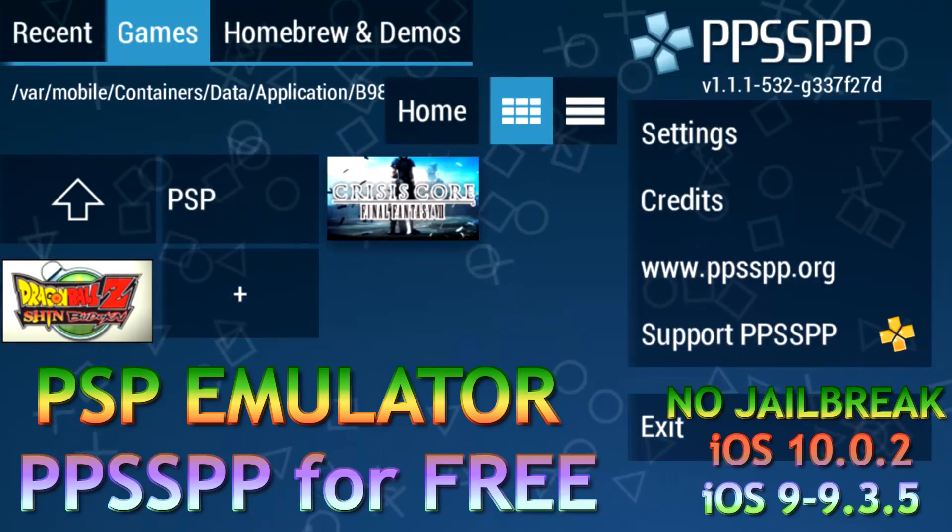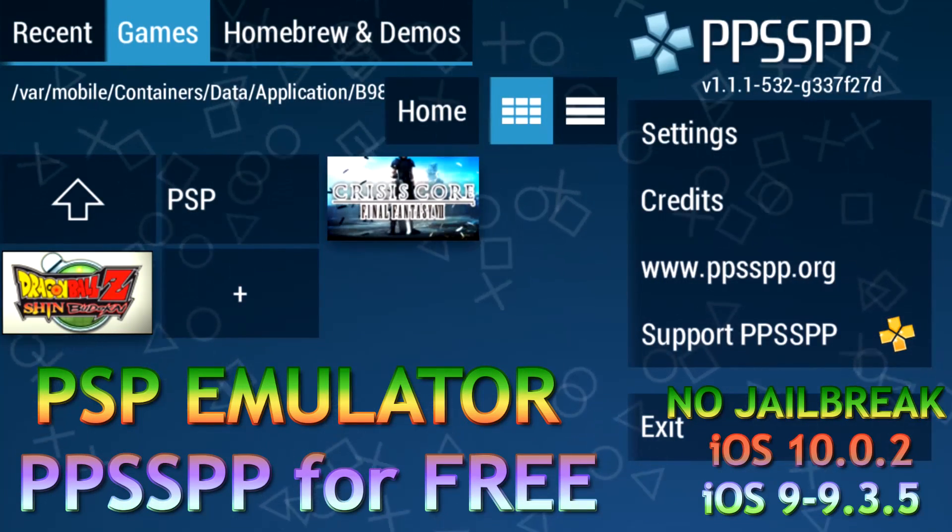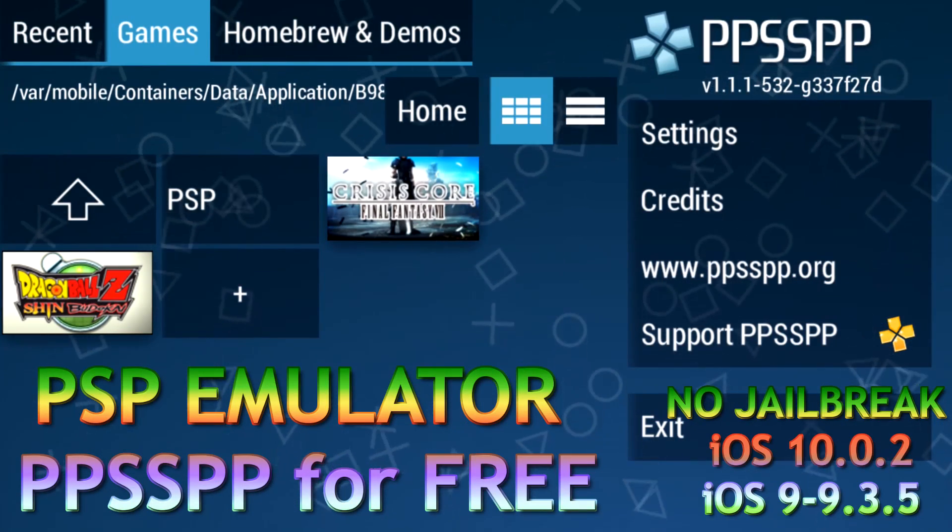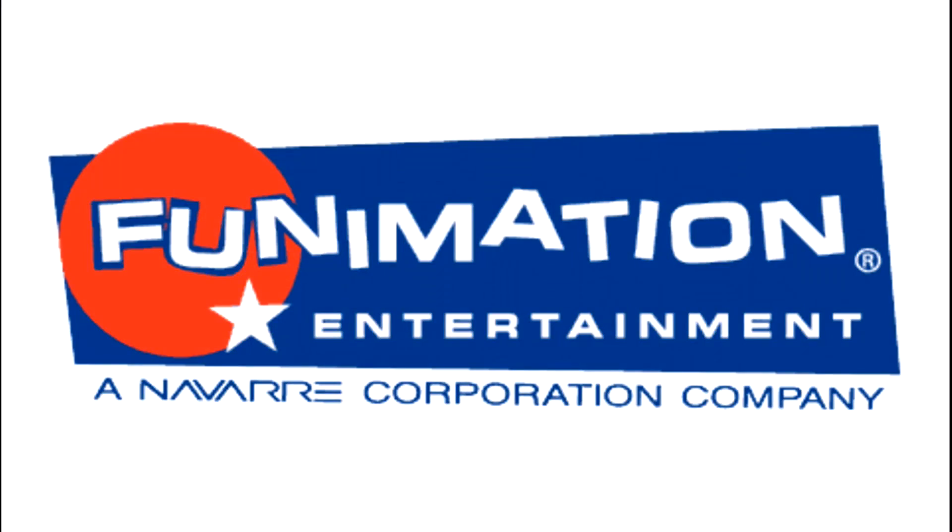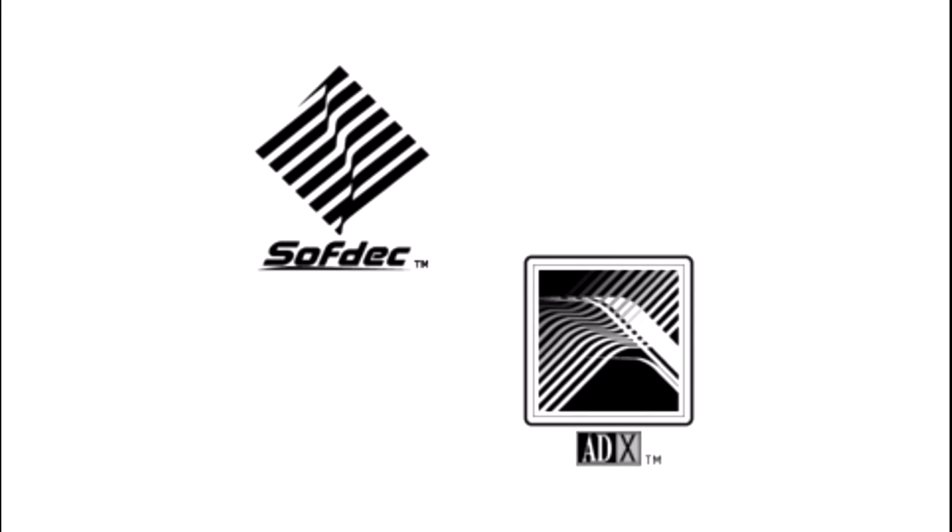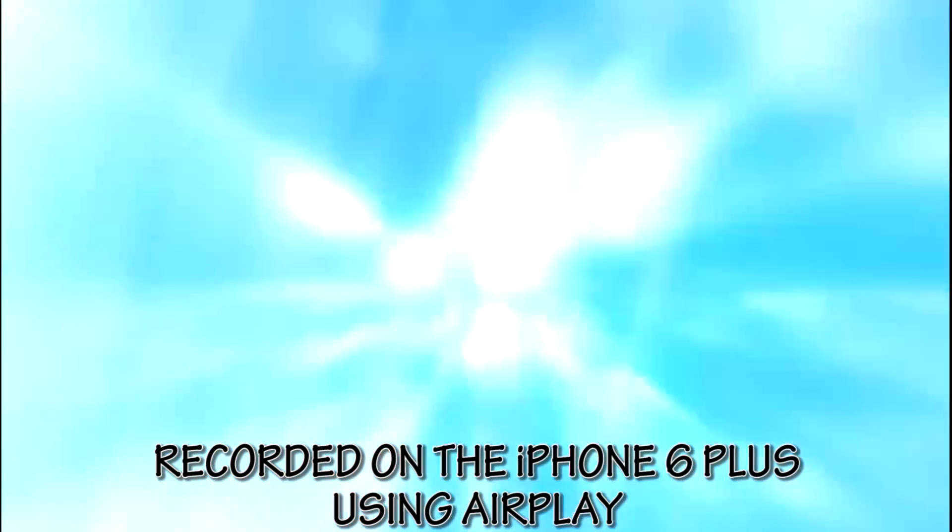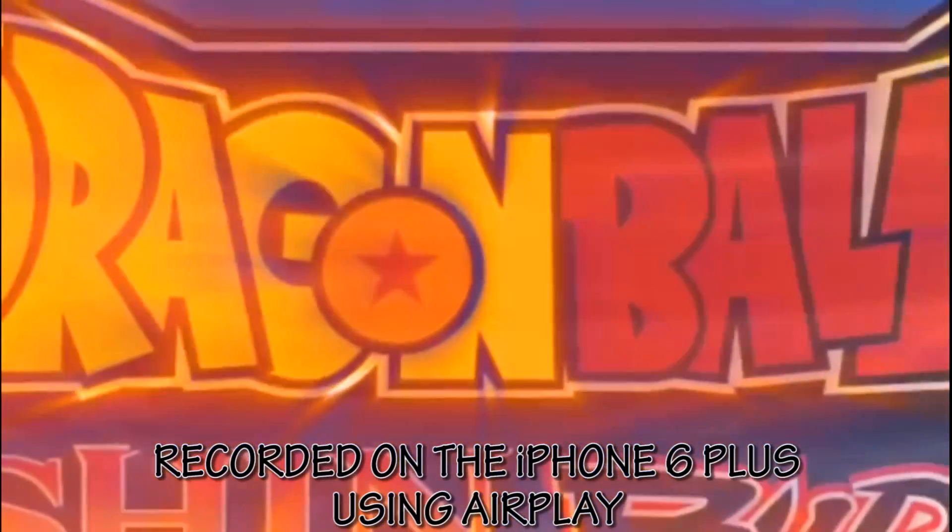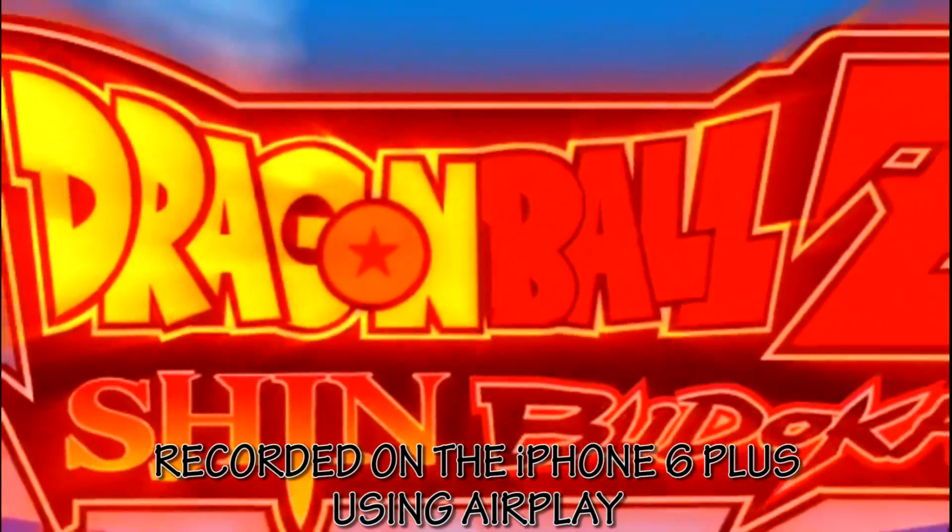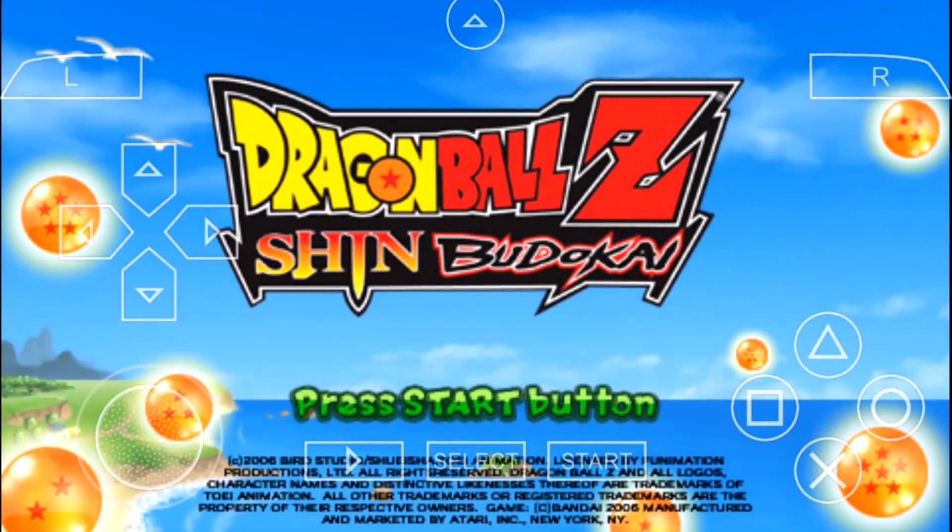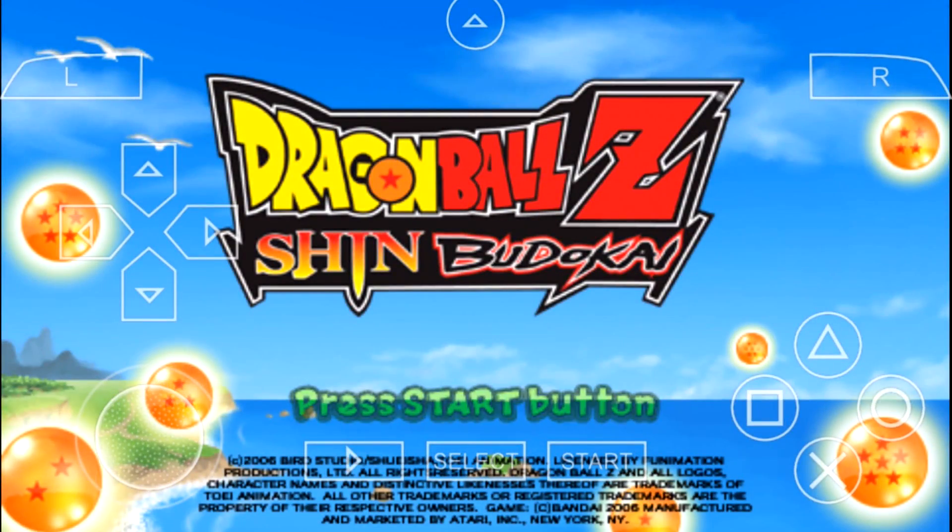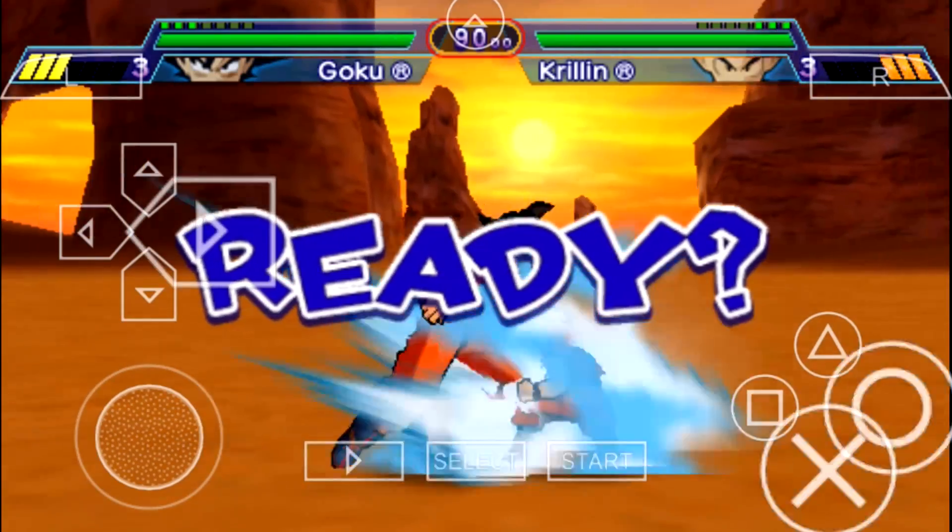Hey what's up guys, Rahul here from Gizmo Byte. In this video I'm going to show you how to install the latest version of PlayStation Portable Emulator on your iOS devices. This is compatible with devices running iOS 10 and iOS 9 to 9.3.5 as well.